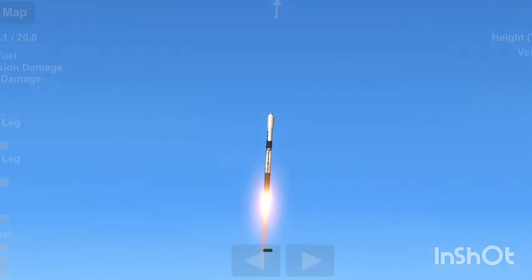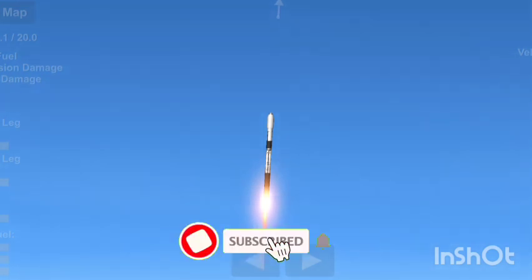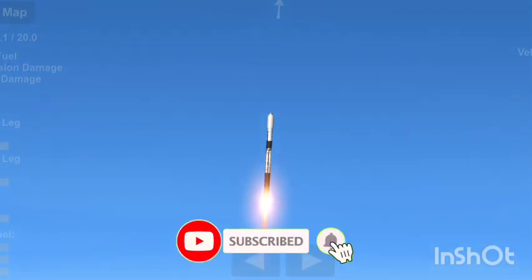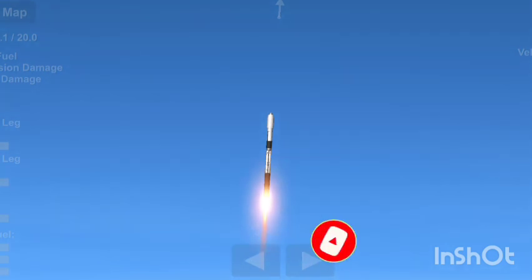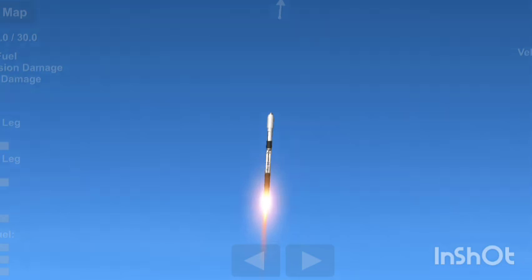At T plus 30 seconds, Falcon 9 has successfully lifted off from Vandenberg's Space Launch Complex 4 East at 12:26 PM Pacific Time. This is our fifth launch from Vandenberg just this year. Power and telemetry nominal.